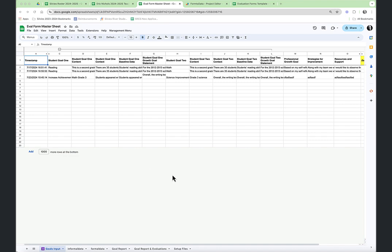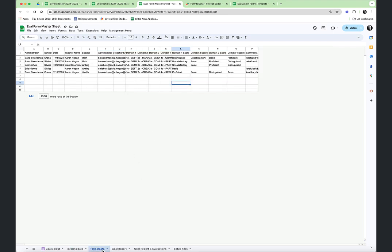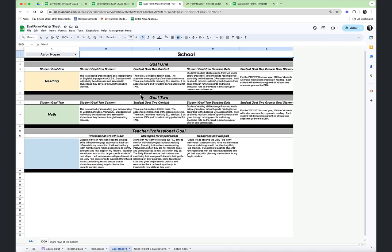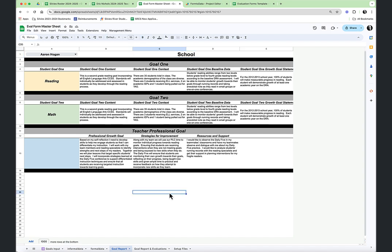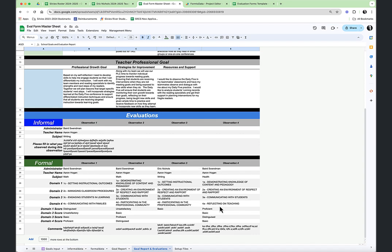Let's take a look again at the master sheet for the evaluation system. The master sheet collects the data from the teacher goal form, the informal data that administrators collect, and the formal data — it all aggregates onto this same spreadsheet. So now we've collected all the data for both teacher goals and evaluations on a single spreadsheet using Apps Script. That gives us the ability to generate the goal report, which you can email directly after teachers have submitted, and a second report showing not only the goals but the results of the evaluations that administrators have observed in teacher classrooms.